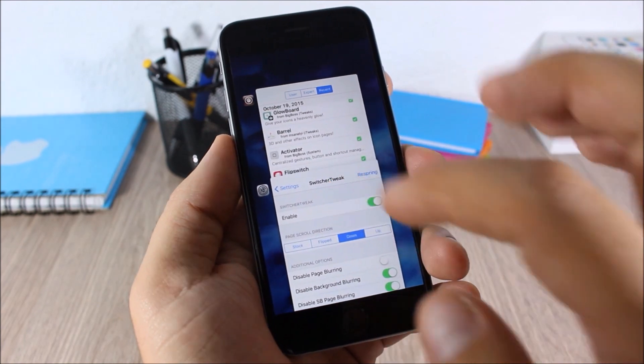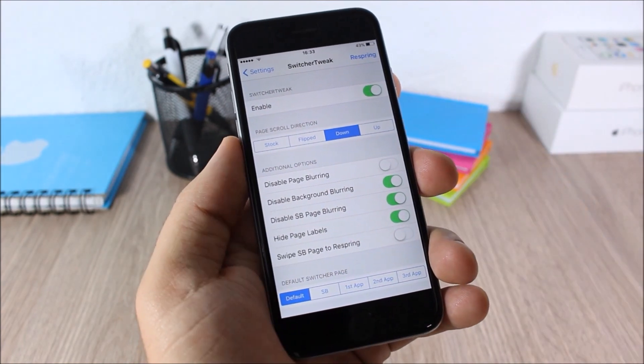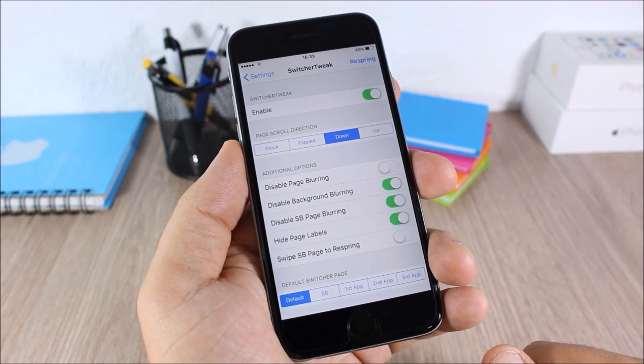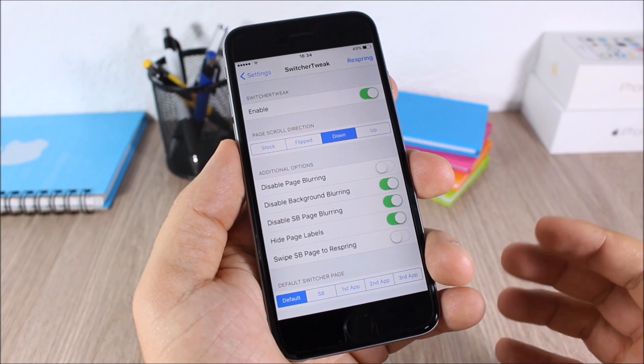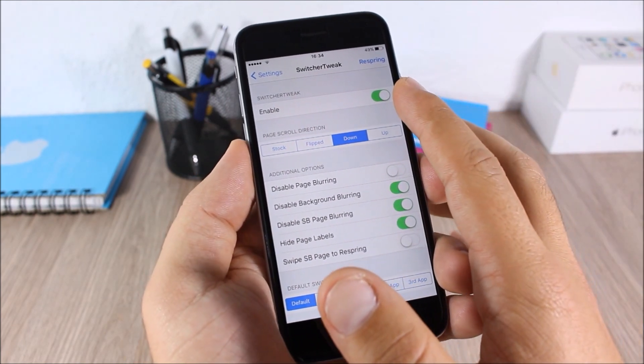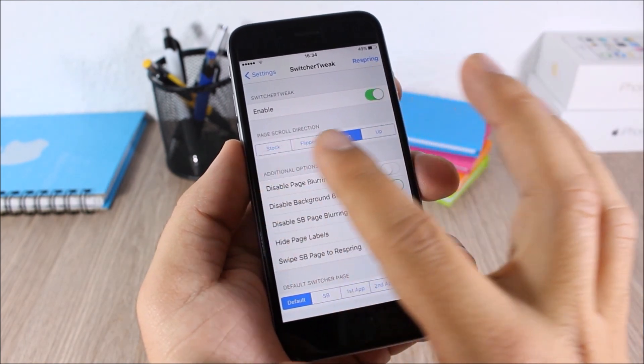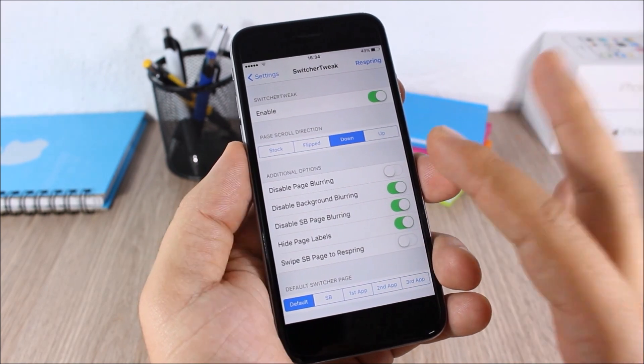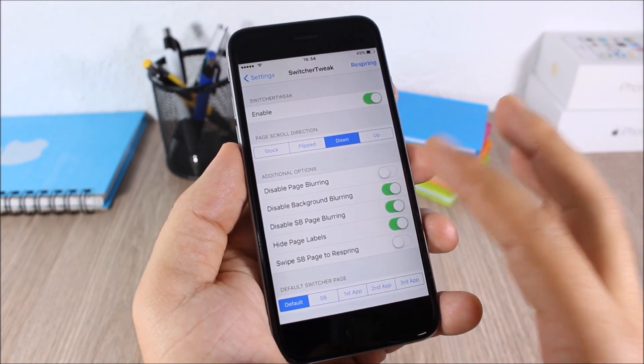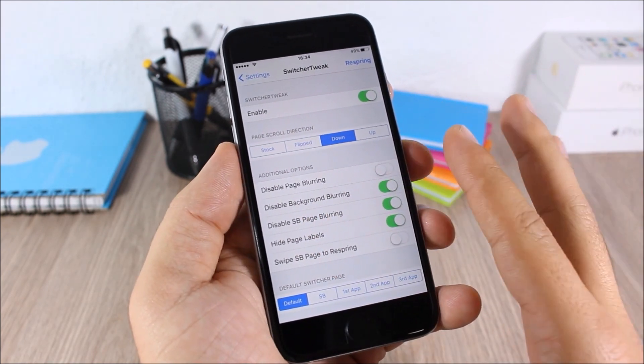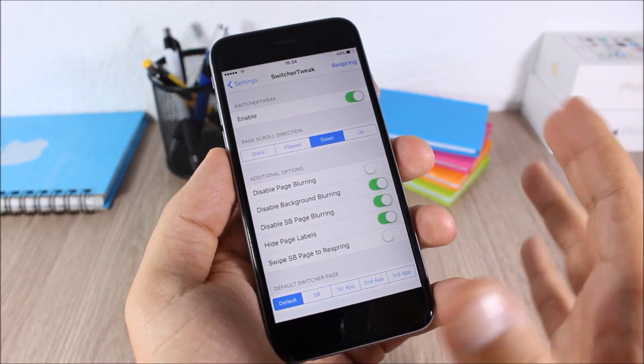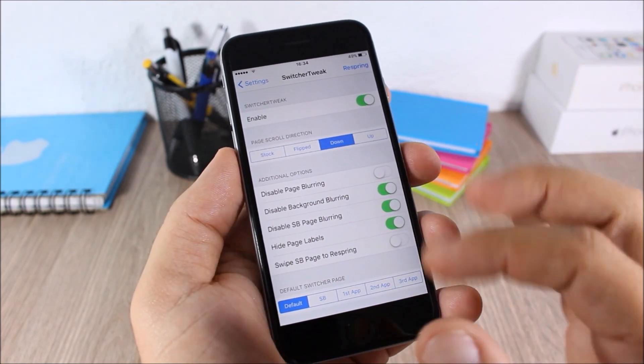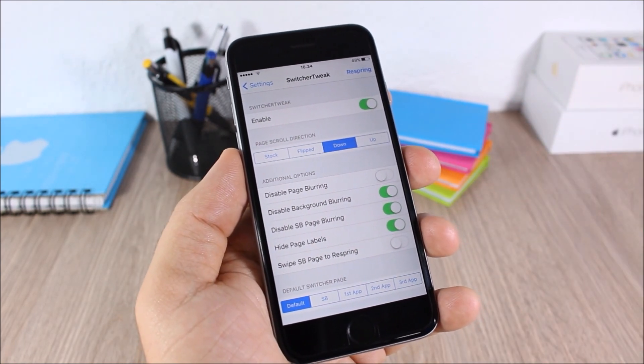To do that you need to go to the settings of this tweak, and here you have all kinds of customizations that you can do to your app switcher. You can enable this tweak right here, set here the scroll direction, also you can disable the background blur, disable the springboard page blur, and also hide page labels and all kinds of customizations.